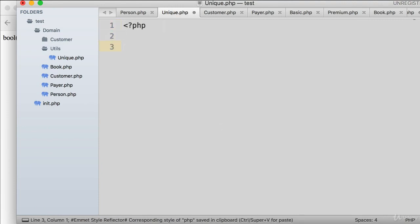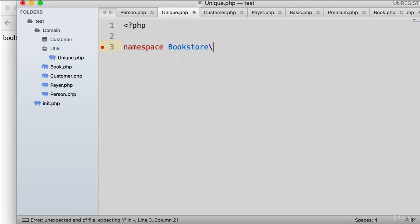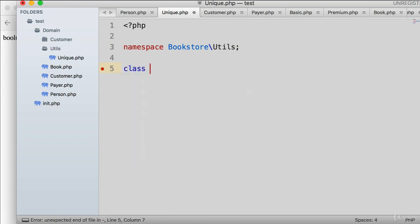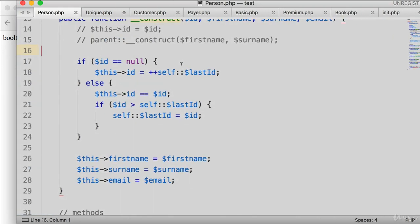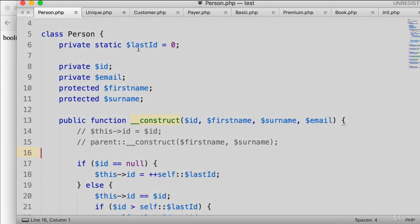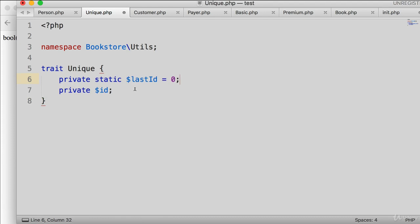Let's begin with the namespace: 'bookstore\utils'. Then, instead of the keyword 'class', we use 'trait' — so it's: 'trait Unique'. Now we want to move the properties from person.php. I'll copy the private ID and the private static lastID, comment them out in person.php, and place them in the trait.